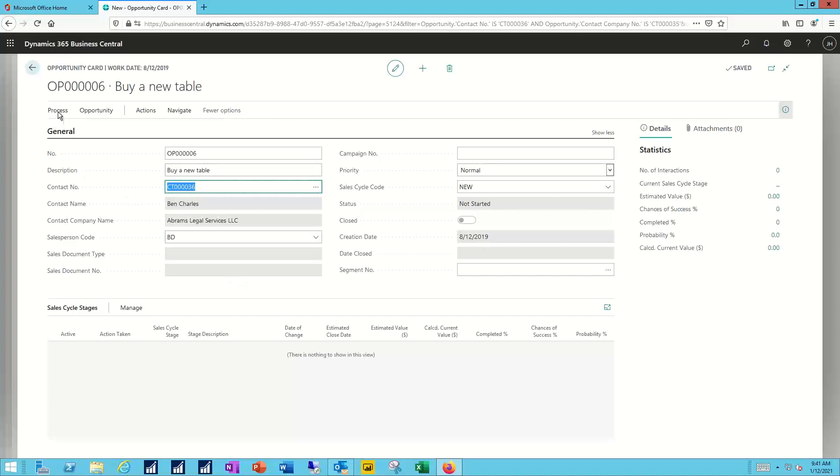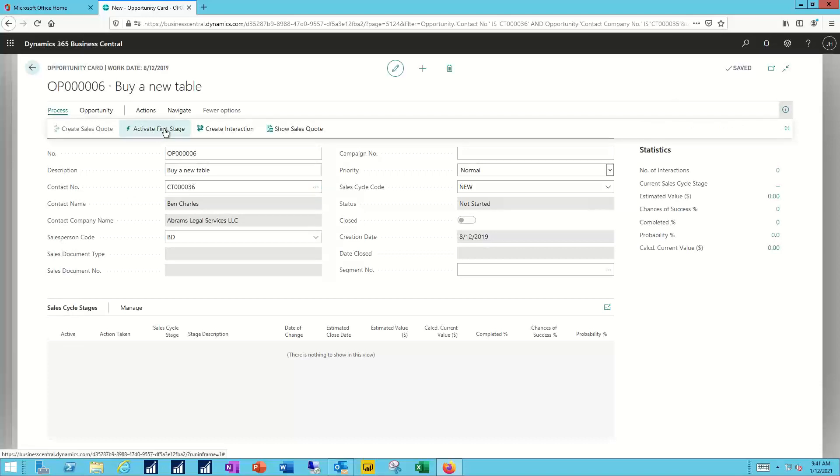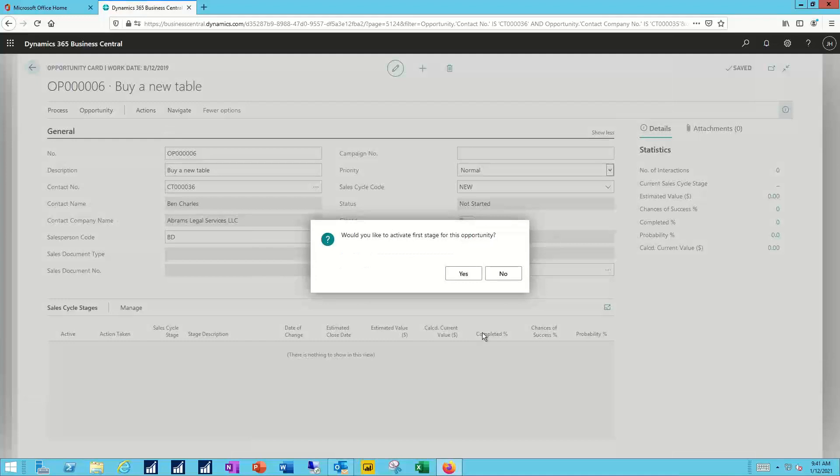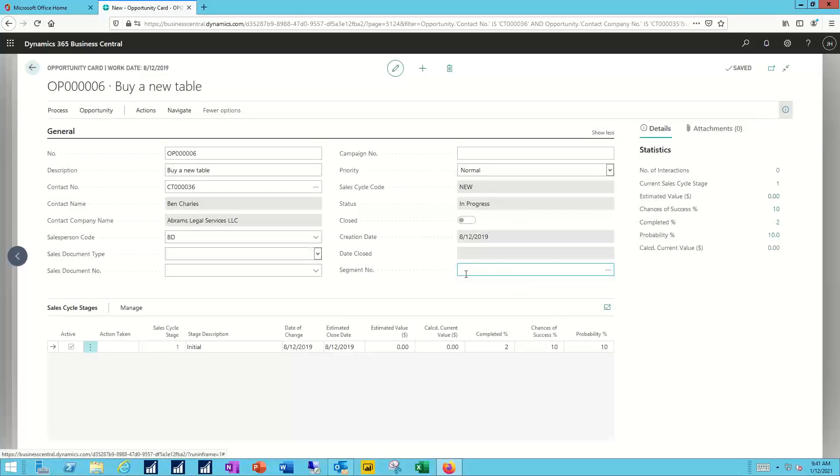So I can go ahead and say I want to process this, and I'll activate my first stage here. Opportunities are going to be walked through a series of stages or statuses. You control what happens at each one of those opportunity stages.